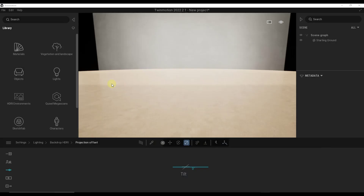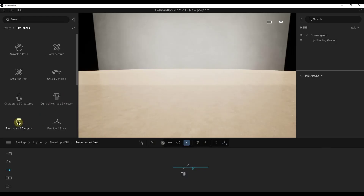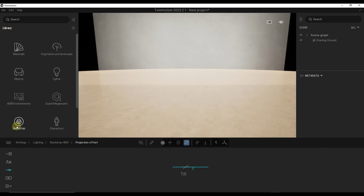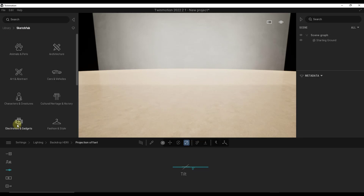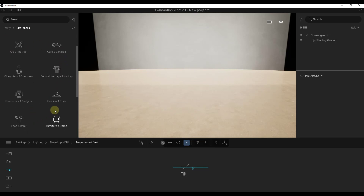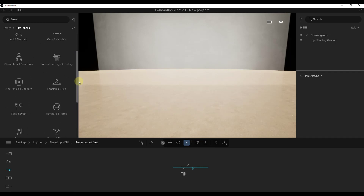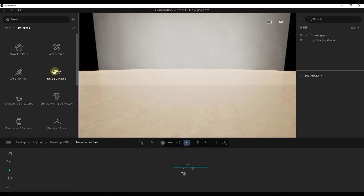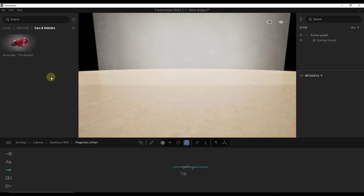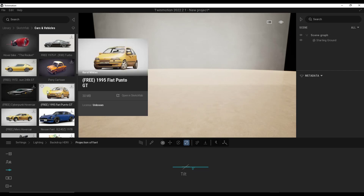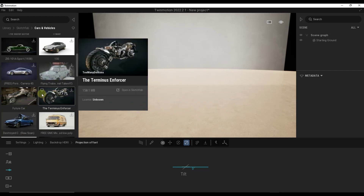In this video, I want to focus on the Sketchfab integration that got rolled out in the new version of Twinmotion. You can find Sketchfab's models by going over into your library and clicking on Sketchfab right here. This is going to give you a number of different options of different kinds of models you can download. Remember that Sketchfab is just absolutely massive from a model's standpoint.